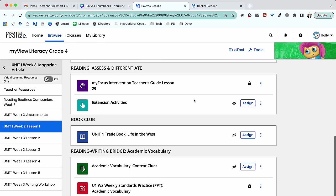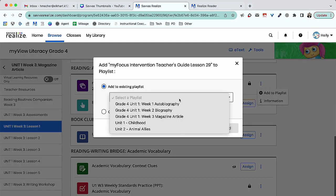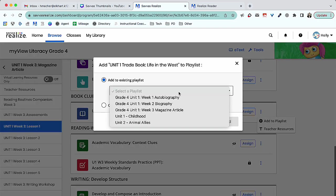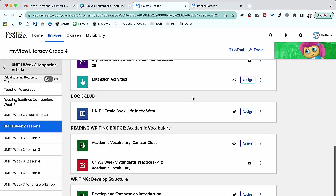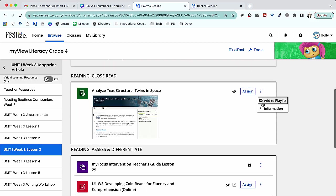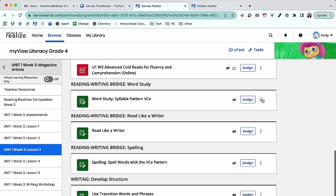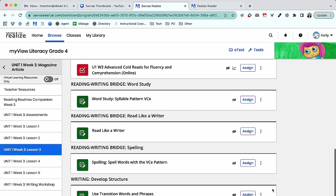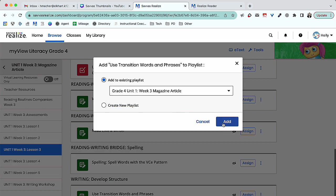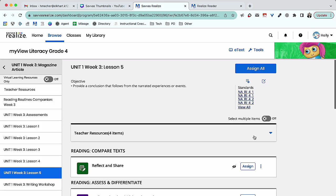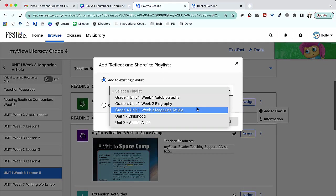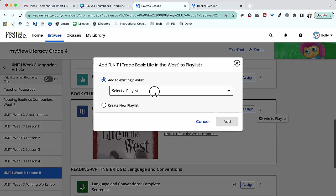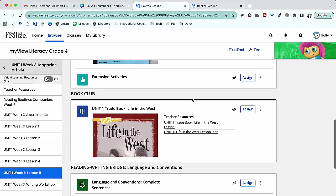Creating a playlist can save you time by reducing the time it takes to search for resources throughout Savvas Realize. It increases the ease of collaboration as it allows you to share your selected text with teammates, and it keeps a folder of your activities from year to year that you can easily refer back to.